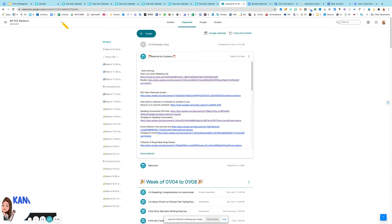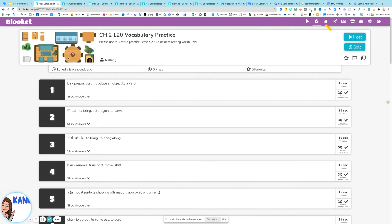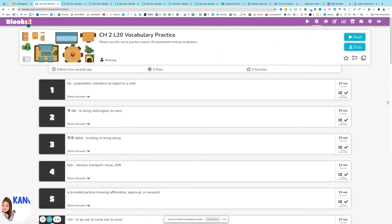So students can use your material. This material I put on Material for students. They can find it and use it. When you have it, you can host the game during class and you can let students play it by themselves. Since right now I don't have any students to host.